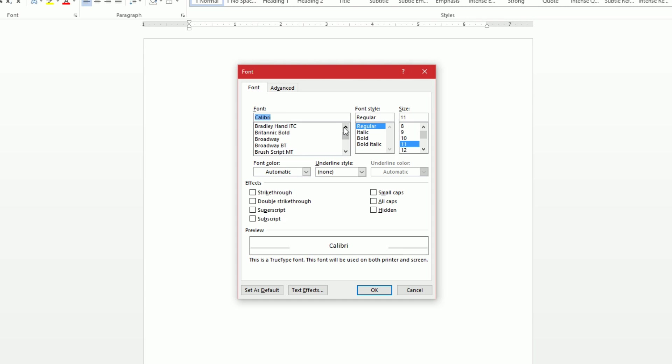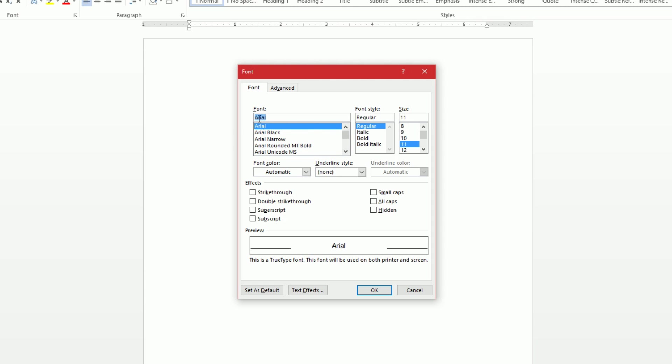So I like Arial, so I'll go all the way up and find Arial. That's going to be my font, and I like the font size 12.